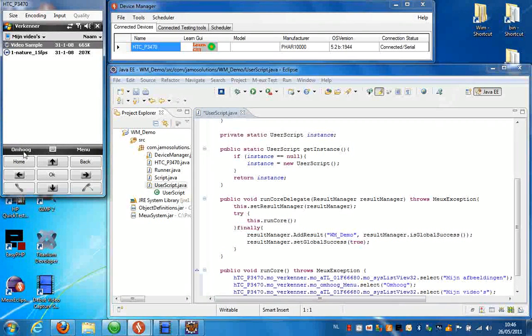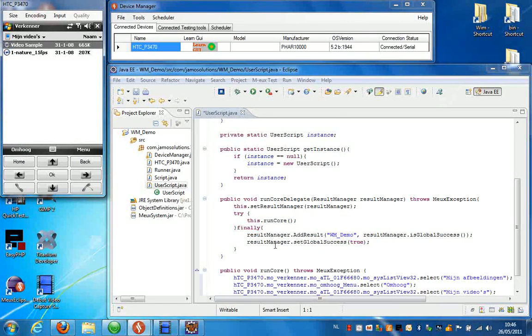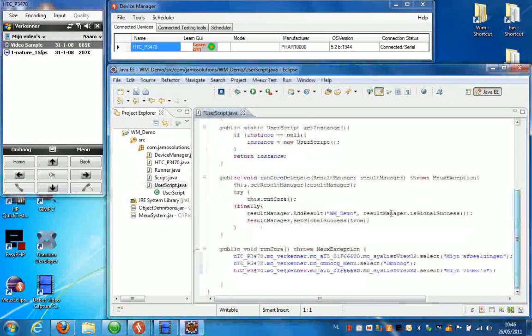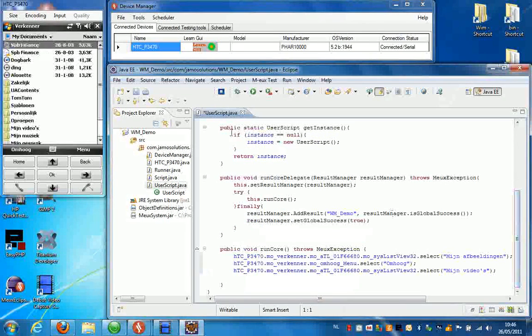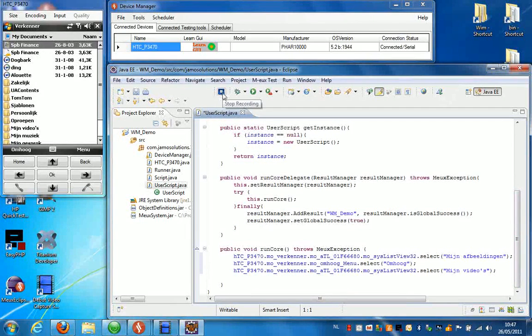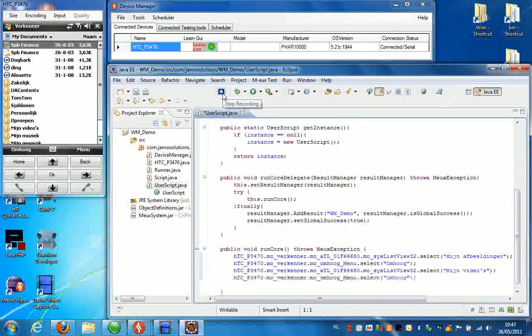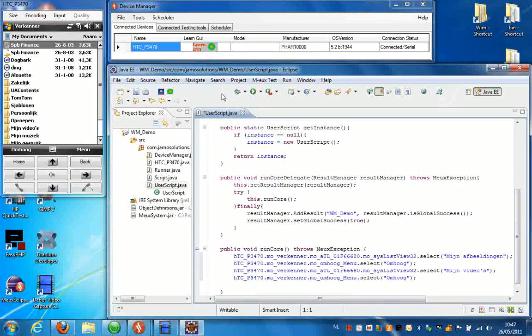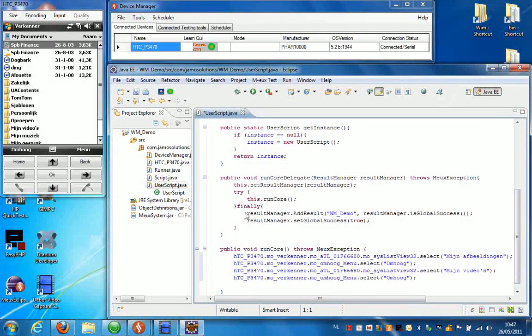And I'm going to go back up. Now if I press Stop Recording, I can replay the script.